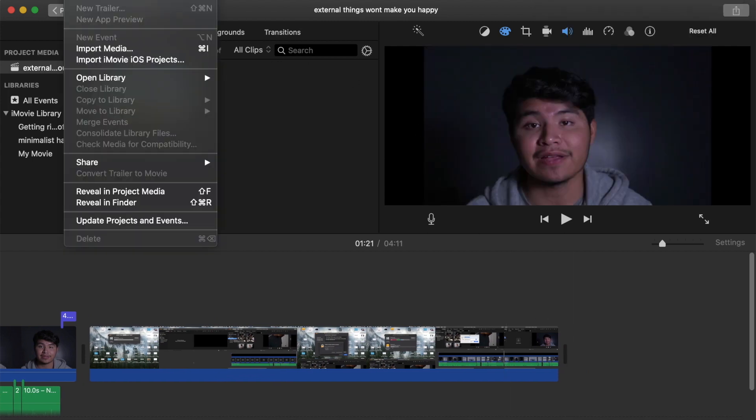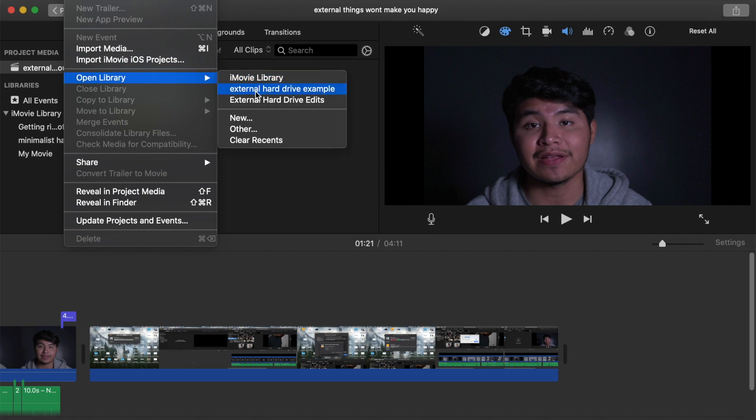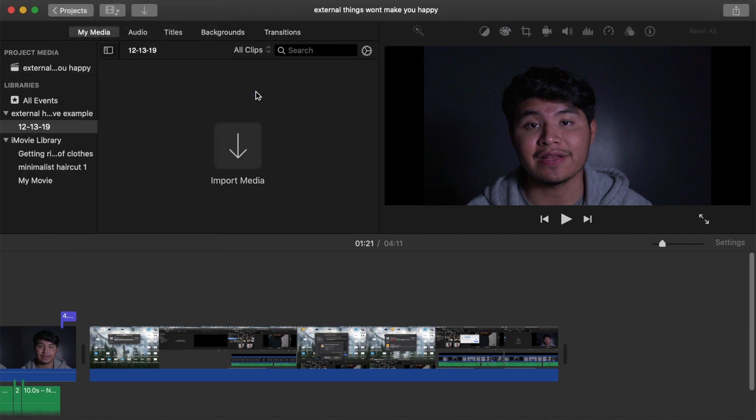And then right there, you should see the new option of the library you just created.